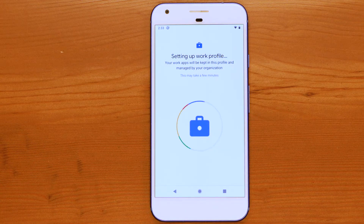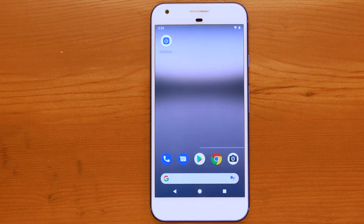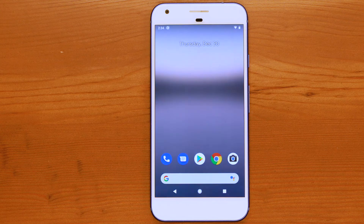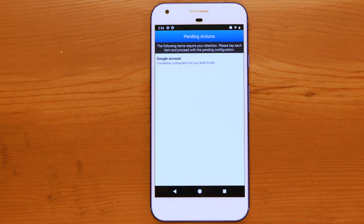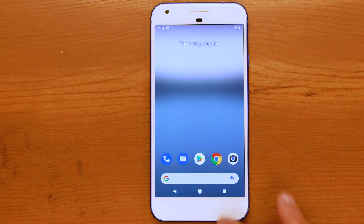Follow the enrollment steps when prompted. The enrollment process may take a couple of minutes to complete. Once enrollment is complete, the device's work profile is ready to be managed by SOTI MobiControl.